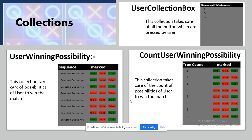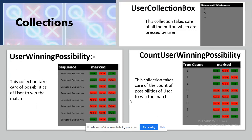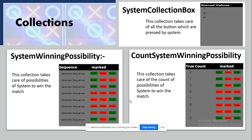The count user winning possibilities collection is similar to user winning possibilities but also counts the number of true values — meaning the buttons the user has clicked. For example, in logic three the sequence box contains one, five, and nine. If the user has selected nine and one, those positions are true and five is false, giving a true count of two. The user needs to make that true count reach three in order to win the match.